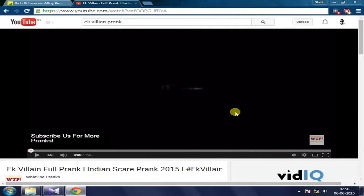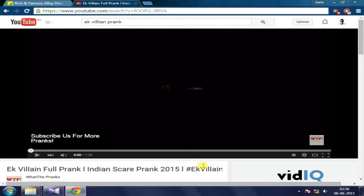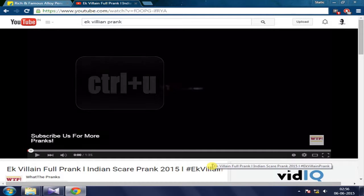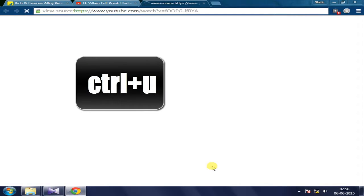Hey, what's up guys, welcome to Netception. In this video I'm gonna show you how to get a thumbnail out of a YouTube video. First of all, you gotta find the YouTube video which you want the thumbnail from, and once you have it, you just have to press Ctrl+U on the keyboard.